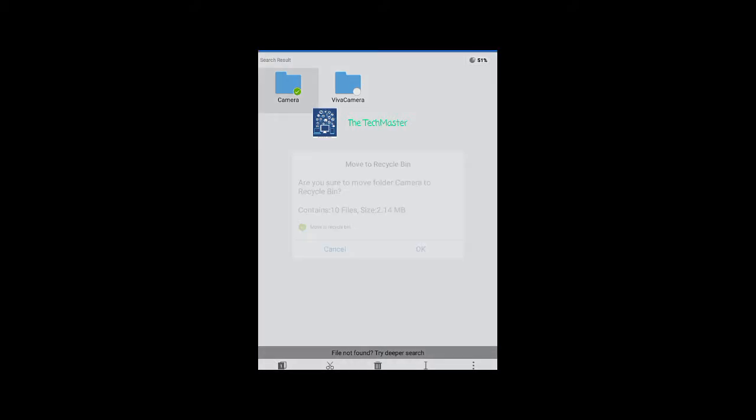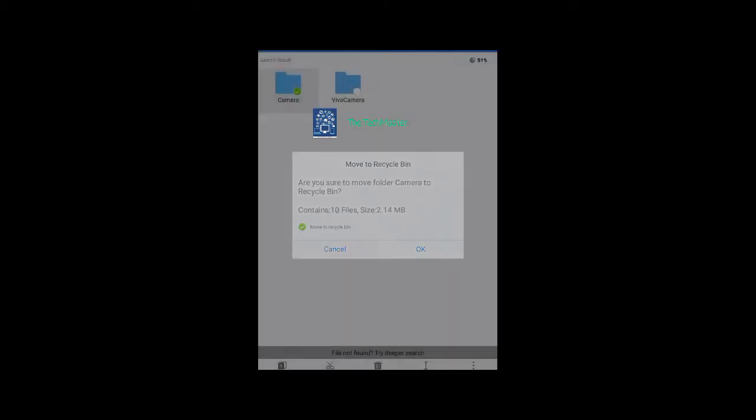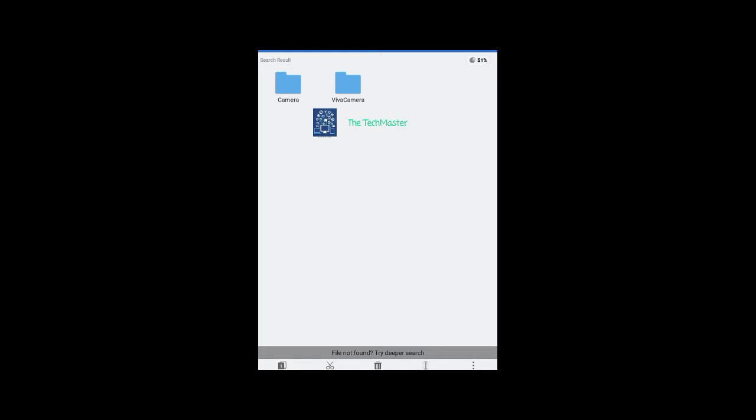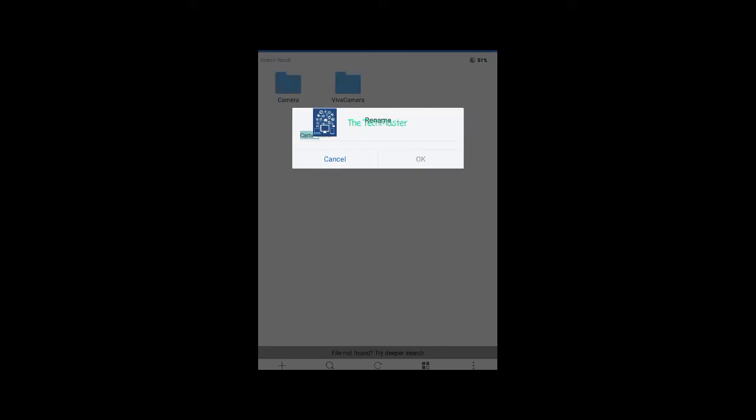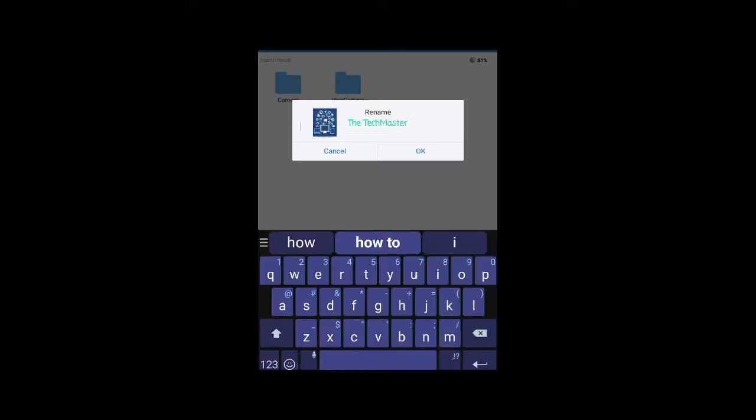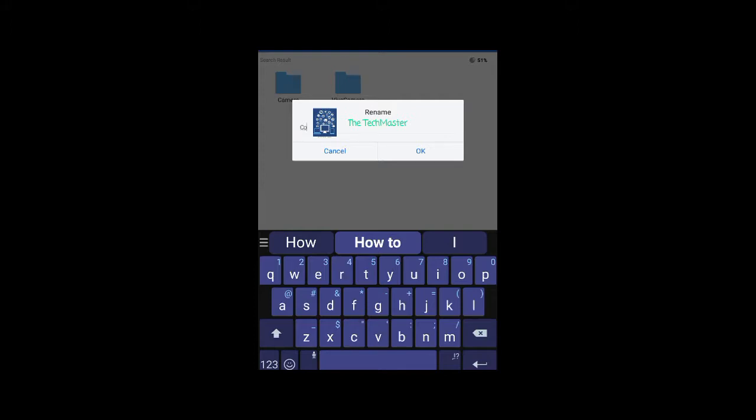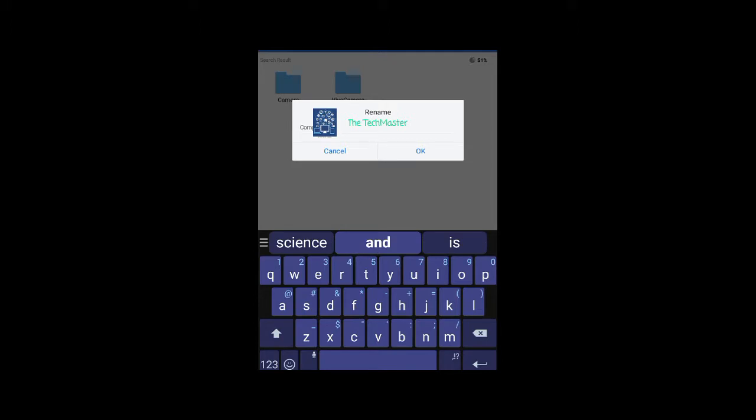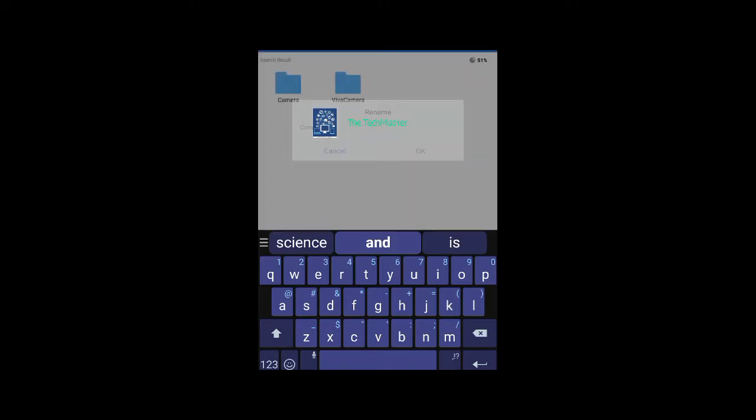Now rename it as you want. For example, I want to name it computer, so I will type computer and click OK.